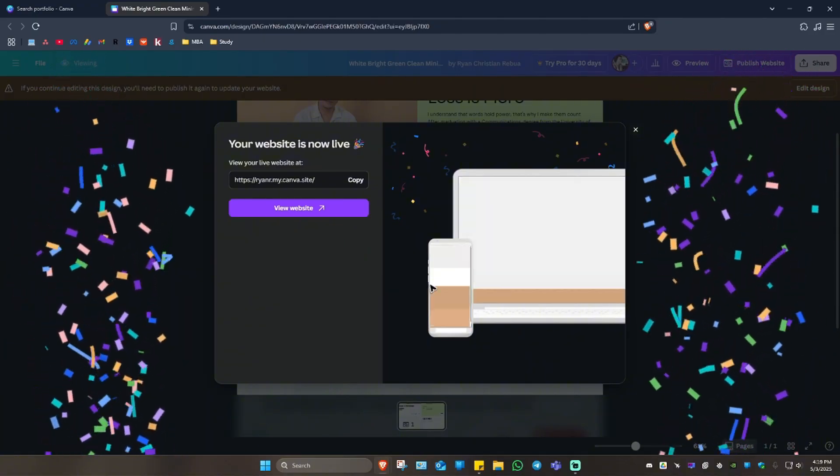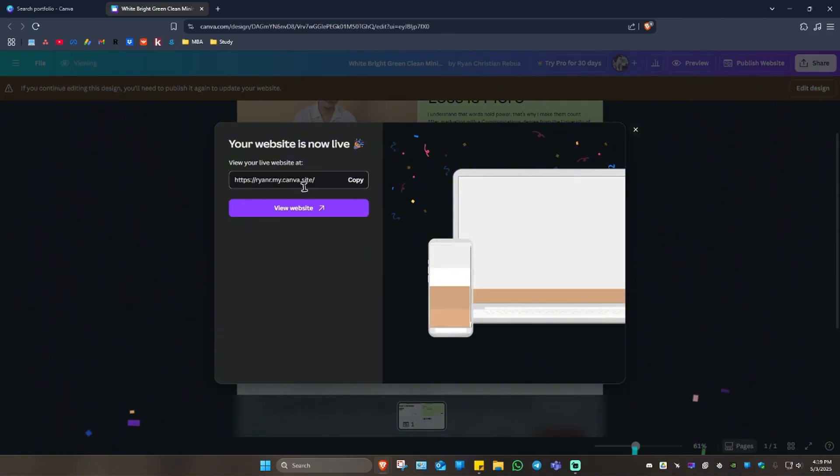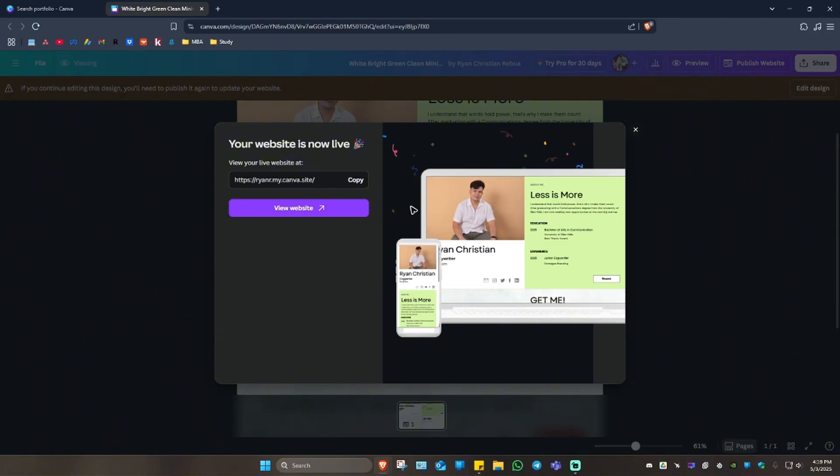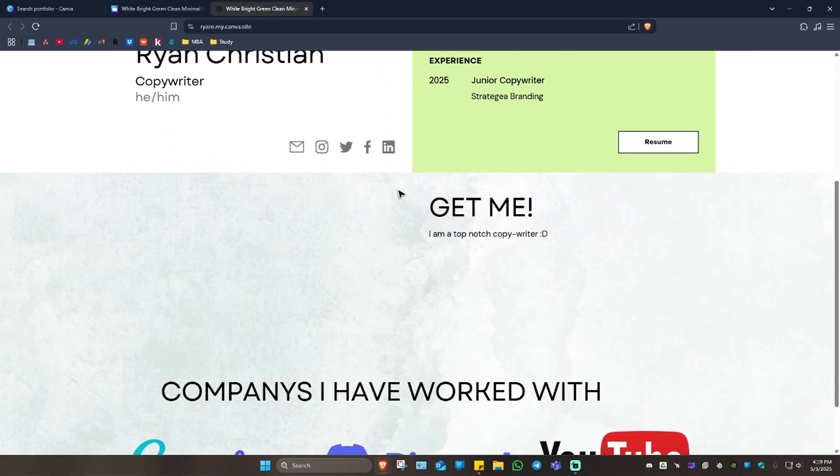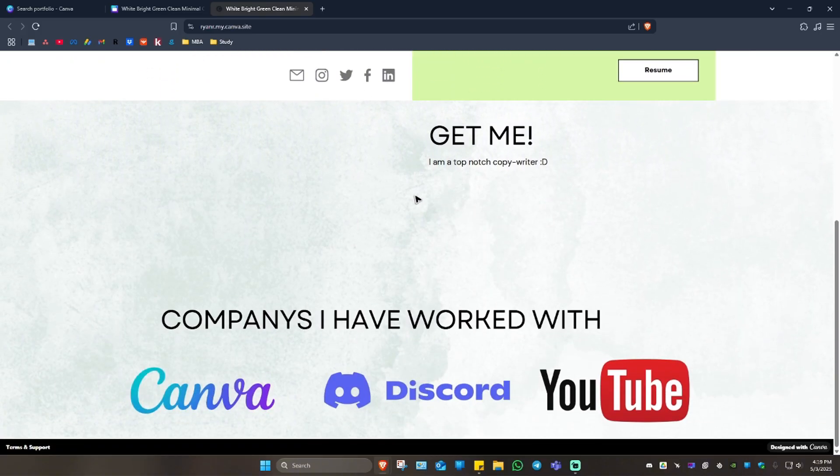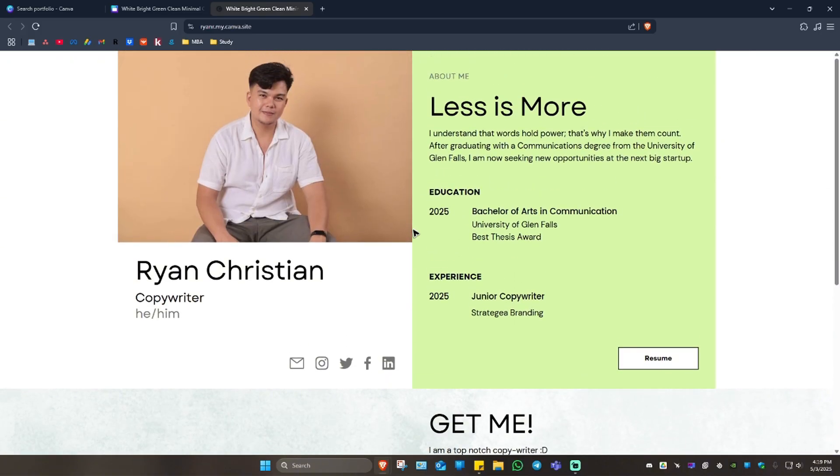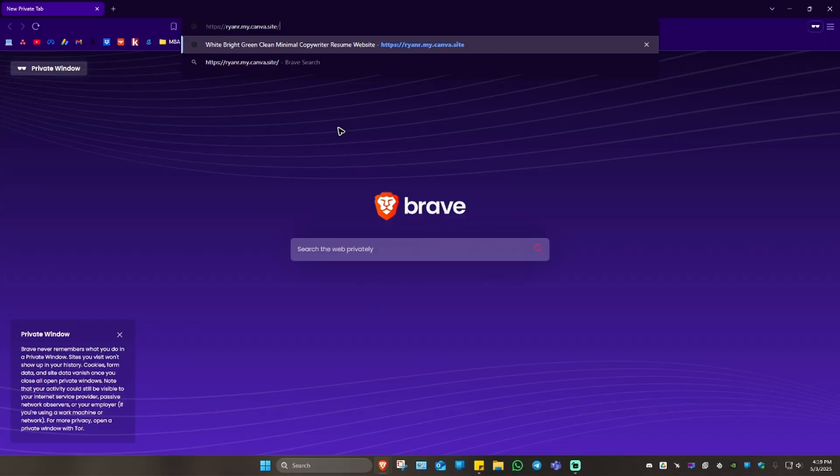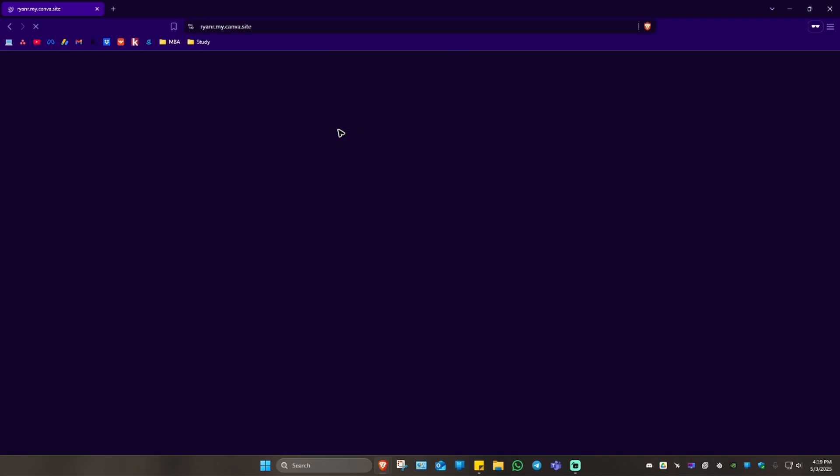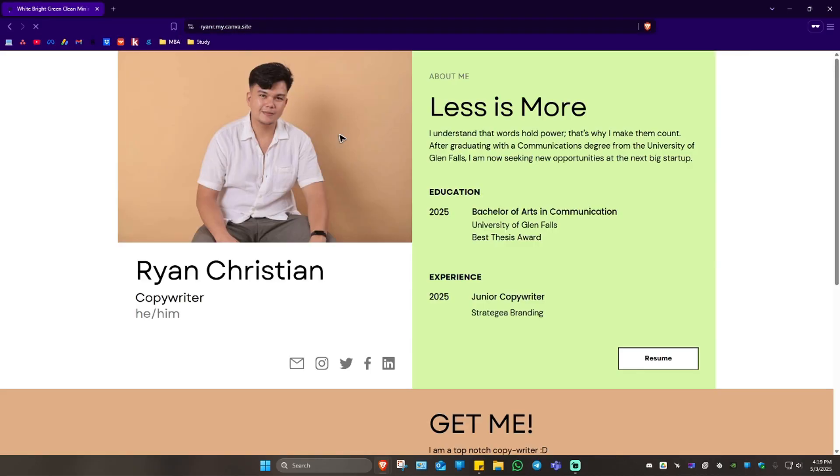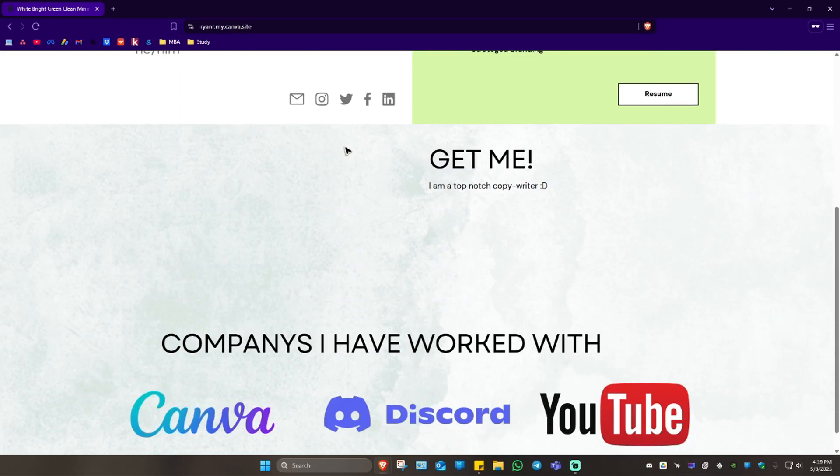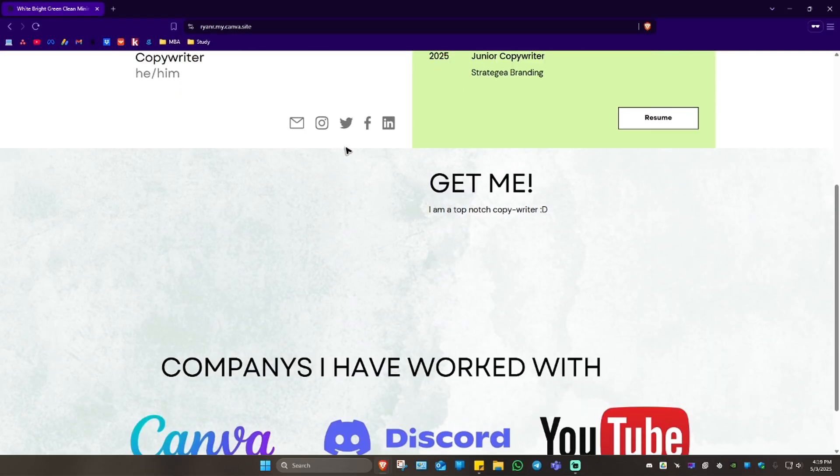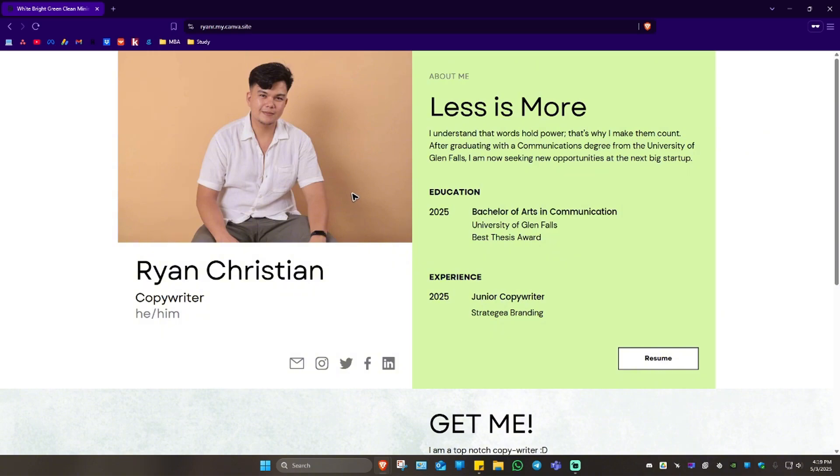There you have it! We now have a working portfolio website. If you want to, you can copy this one or just click on 'View Website', and here you have your website. Beautiful! That's basically how you do it. If you find this video helpful, please leave a like and subscribe to the channel for more such tutorials, and I'll see you in the next one.